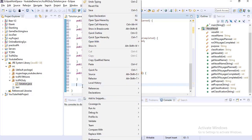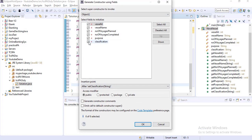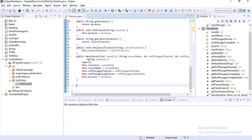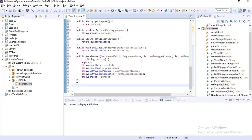To declare the constructor, go to Source and select 'Generate Constructor Using Fields'. Uncheck the classification checkbox because that parameter you don't pass. Click OK - it will create the constructor for the NavalVessels class. Constructors don't have any return type, and it takes parameters in sequence except classification. All variables are passed and their values stored inside this class. This class implementation is done.